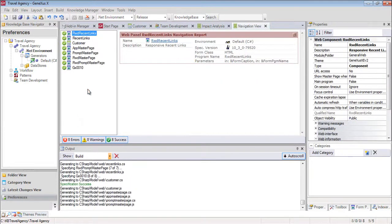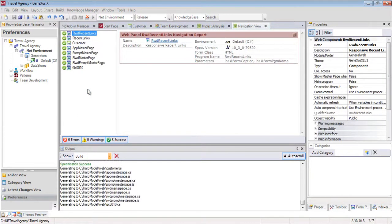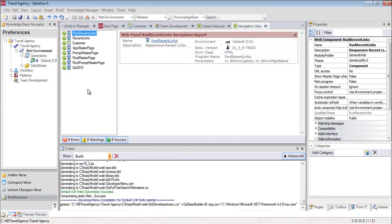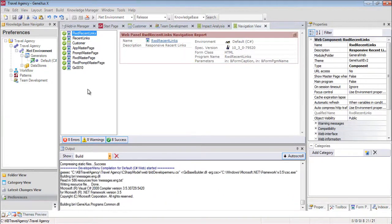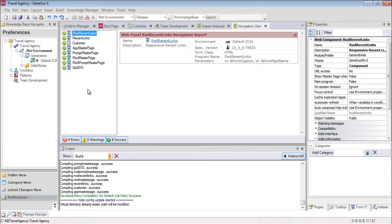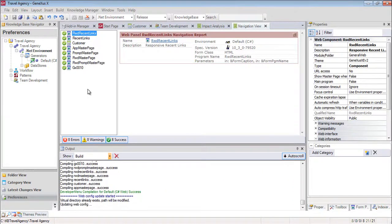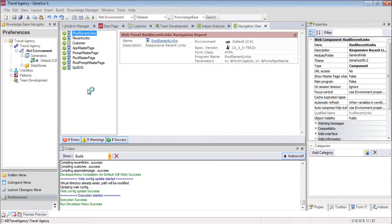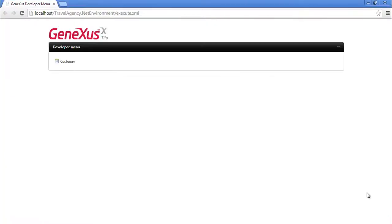GeneXus generates other programs, that is to say, all the necessary lines of code in the selected programming language, so that our application does what we want, which is to enter customer details. We're also informed if the result was successful, or if there were any errors or warnings.